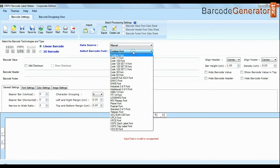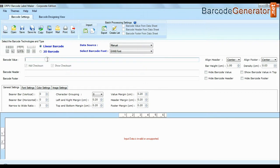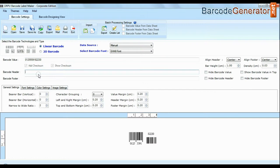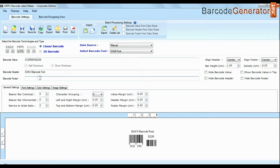Barcode software has maximum set of linear and 2D fonts. Choose your barcode type and font. Enter your barcode value. You can also add header and footer in your labels.